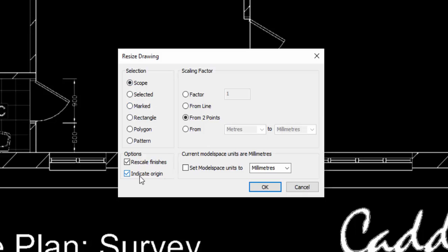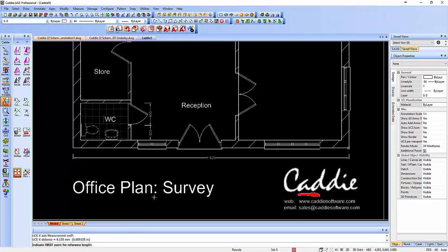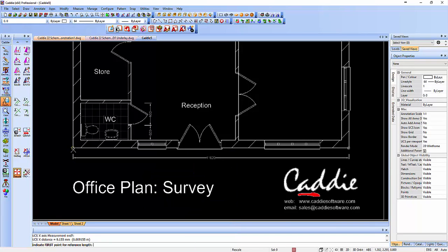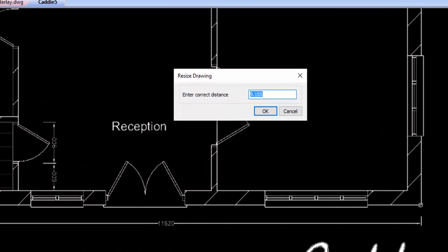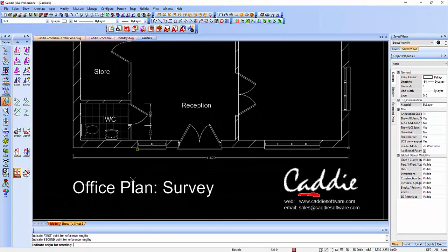We'll rescale everything rather than just certain bits of the drawing. We can say how we're going to do it — specific factors — well we're not bothered about doing that, we'll just scale it from two points because we've got a couple of points we can snap onto here. We can enter the size that it is and choose whether we want to work in meters or millimeters. It says indicate the first point for reference length, so going back to our snap modes we want that PDF underlay again — we'll go from there to there, and it says tell me what the distance is — well that's 11620.